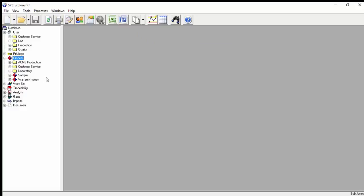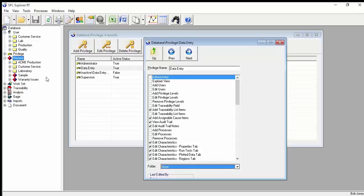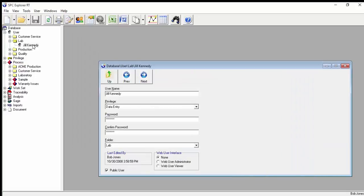Users log into their software, and the user account is assigned to one of the privilege levels you create to limit which functions they can access in the software, such as editing data. Their username is recorded during data entry and edit, so that you always have traceability back to the user. You can also restrict access to certain processes or parts so that some users can't even see that data.